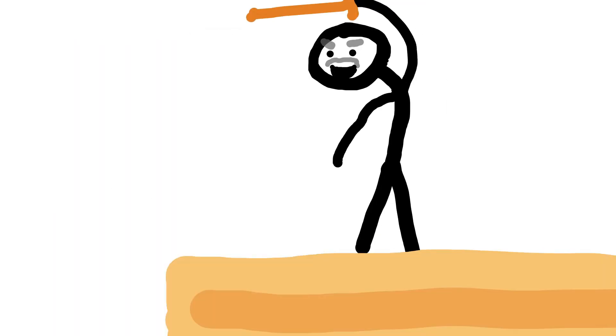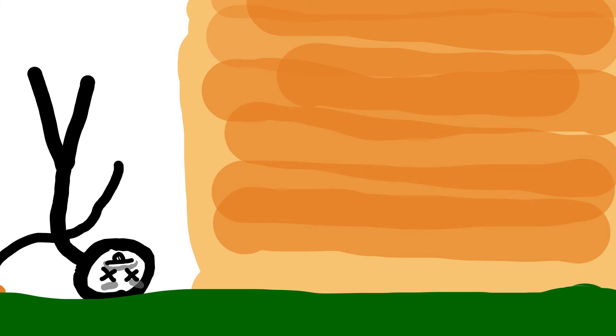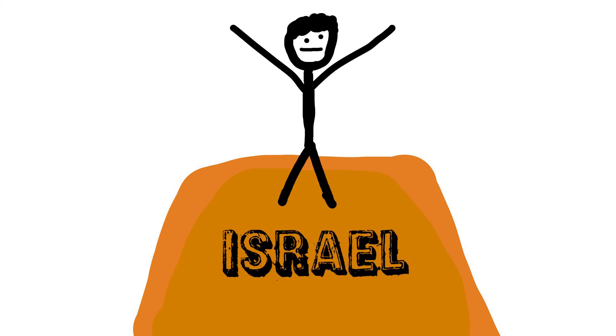Then Eli died. Well, he actually fell off a wall, and then he died. Now Samuel was Israel's appointed prophet.